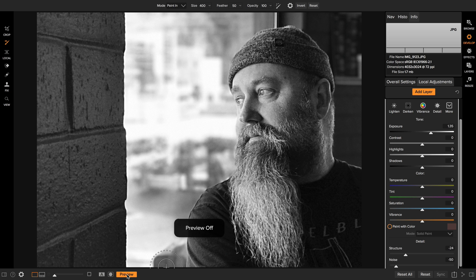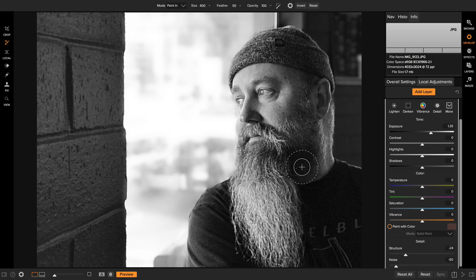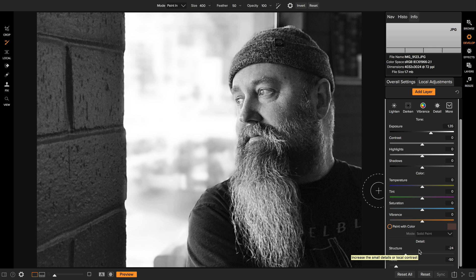Before. After. Those local adjustments are a super powerful way to really tune the photo to your tastes, and now you've got a few more tools in your toolset for doing it. Thanks for watching.